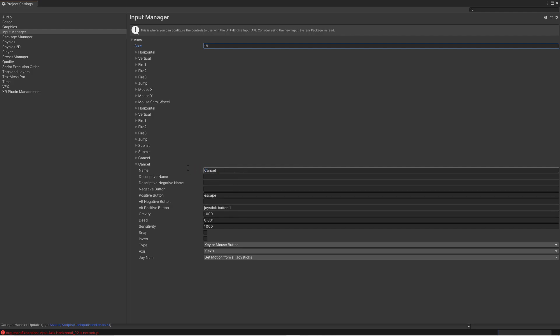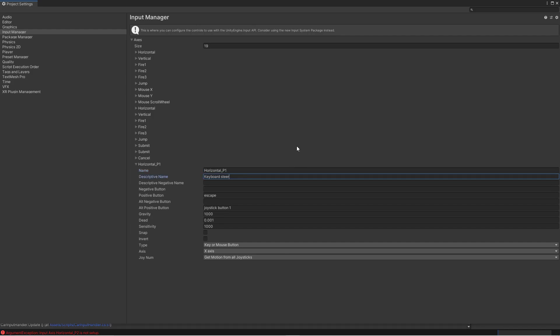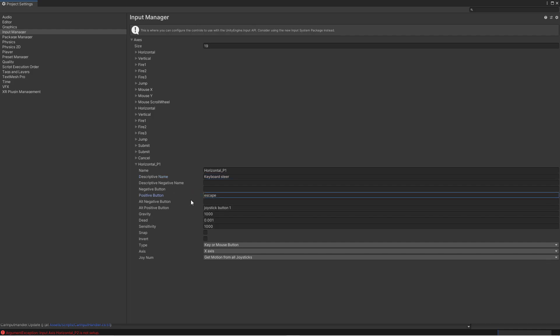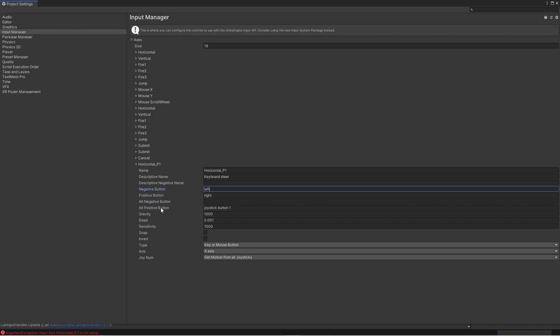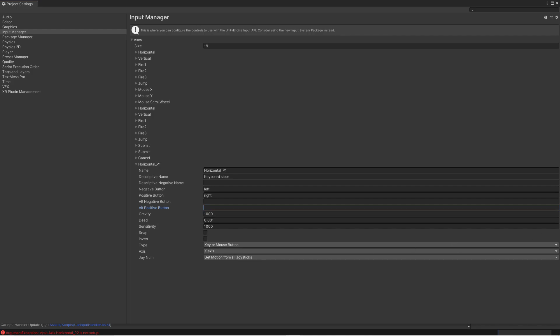So we will first start with the player one horizontal input. And let's add a descriptive name so we remember what it is. And we will use the descriptive name keyboard steer. And then we need a positive button for it. So what happens when it's positive or we give a positive value. So we use the right button for that. And then the negative button is that we're going to use the left arrow key. And we're not going to have any joystick buttons on this one.